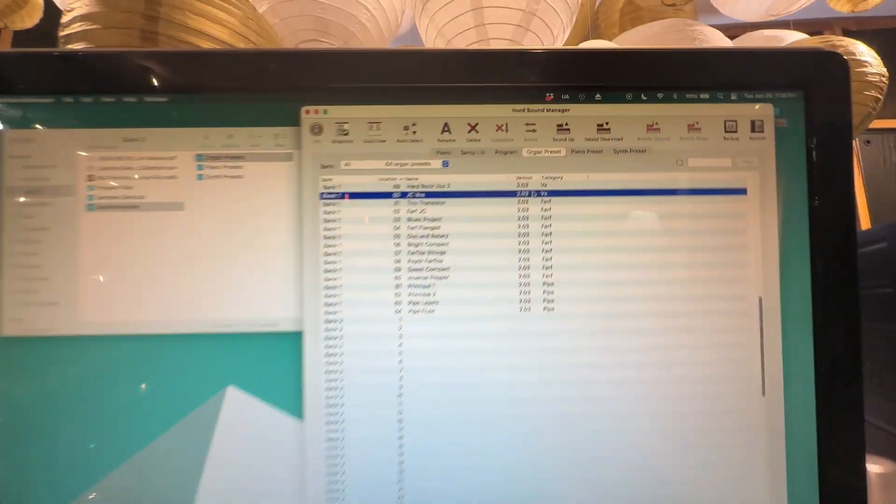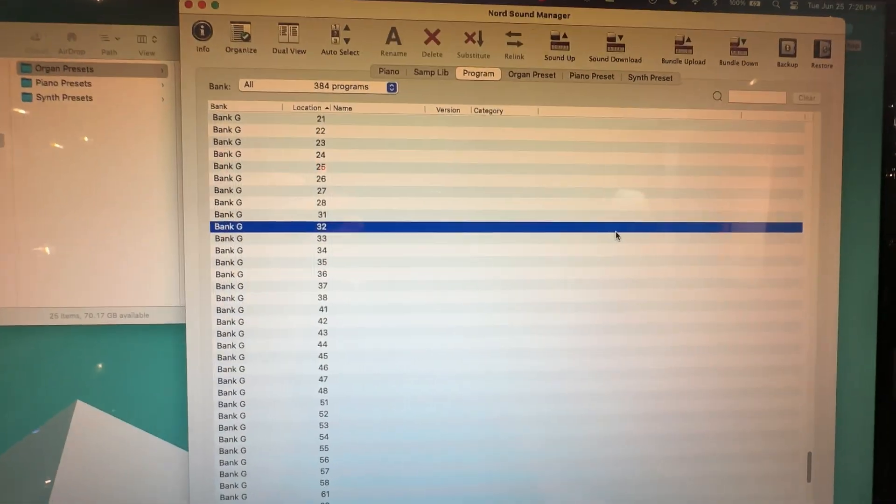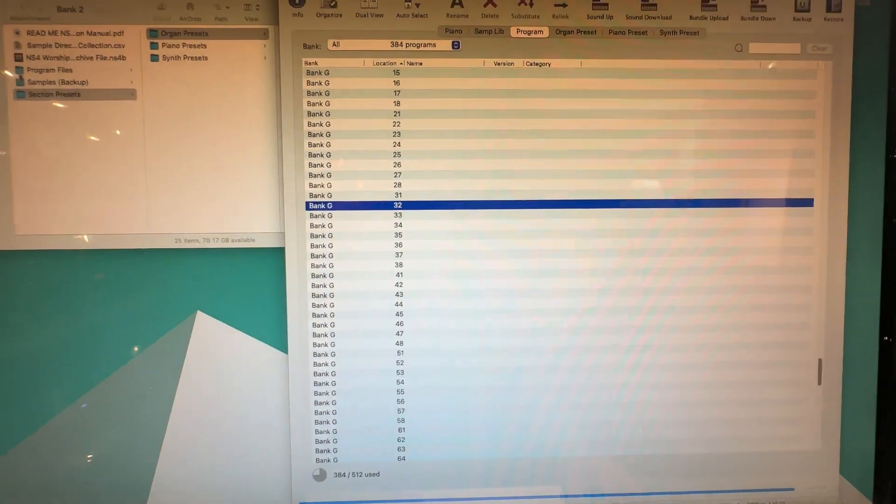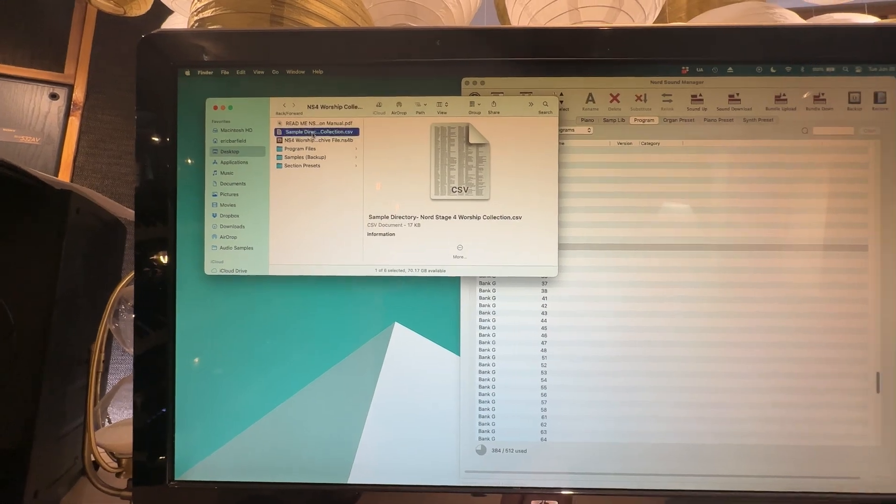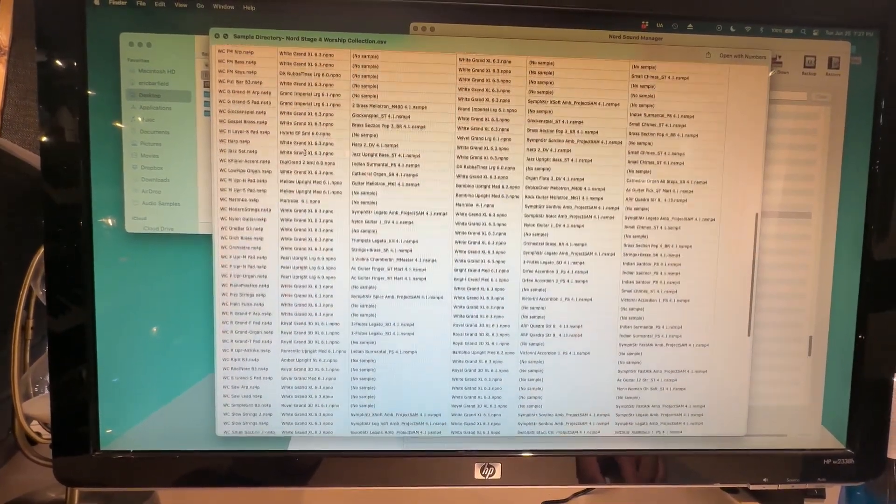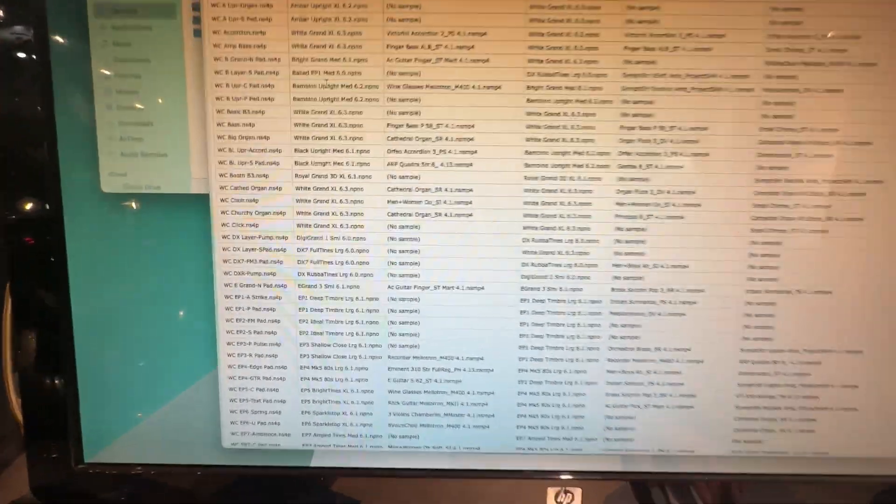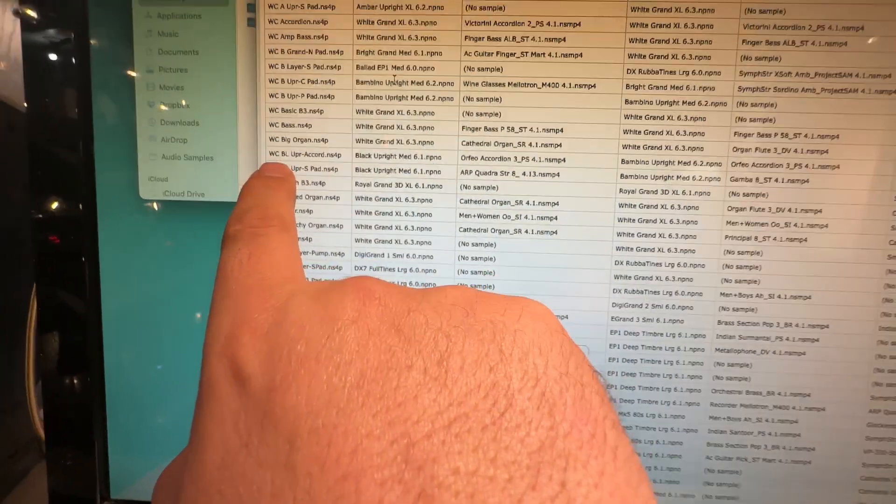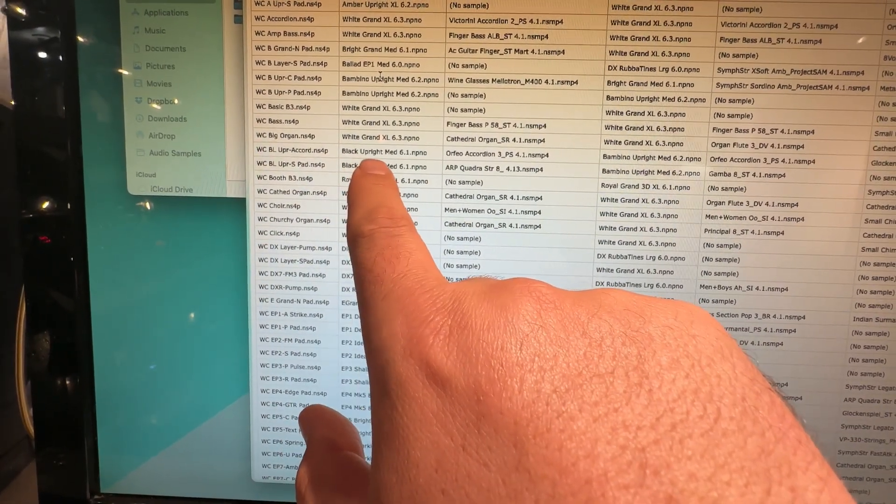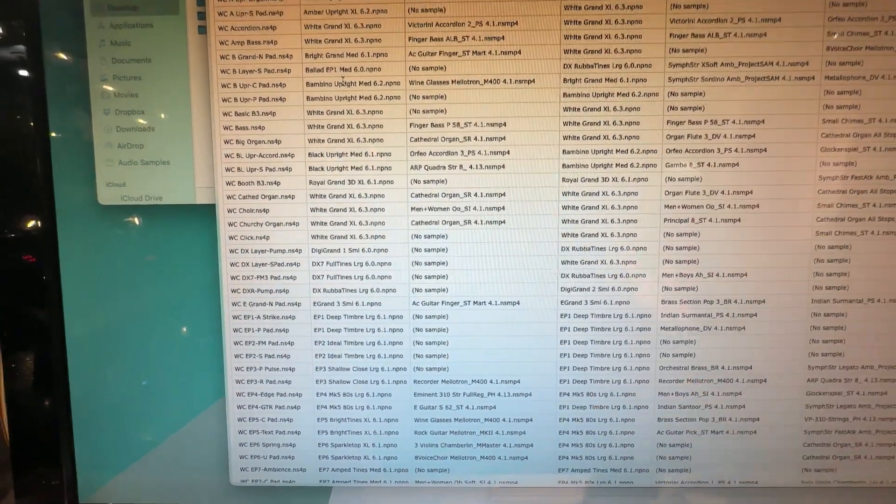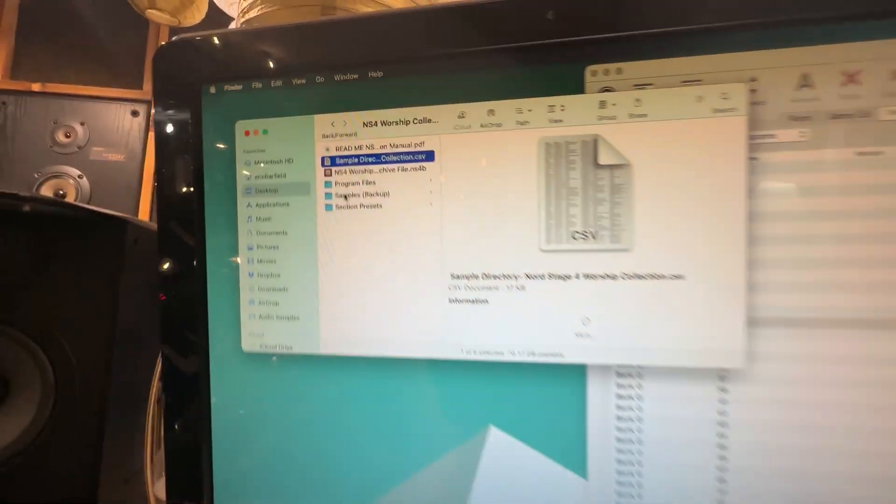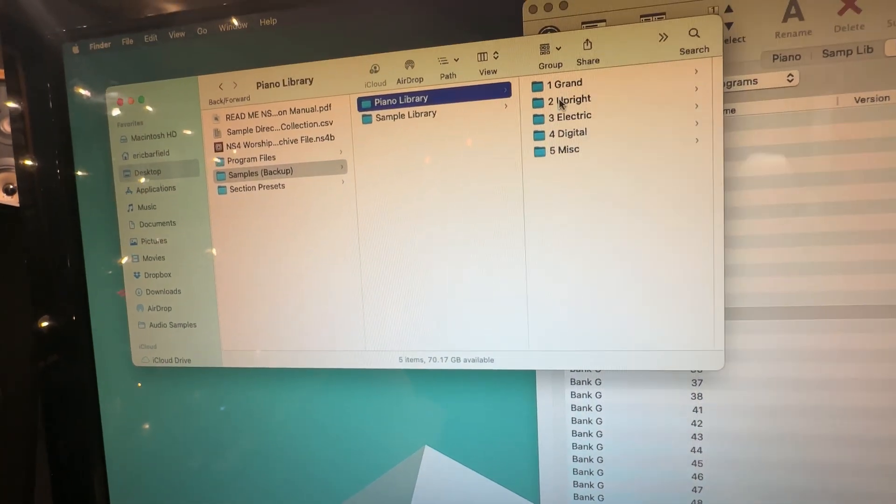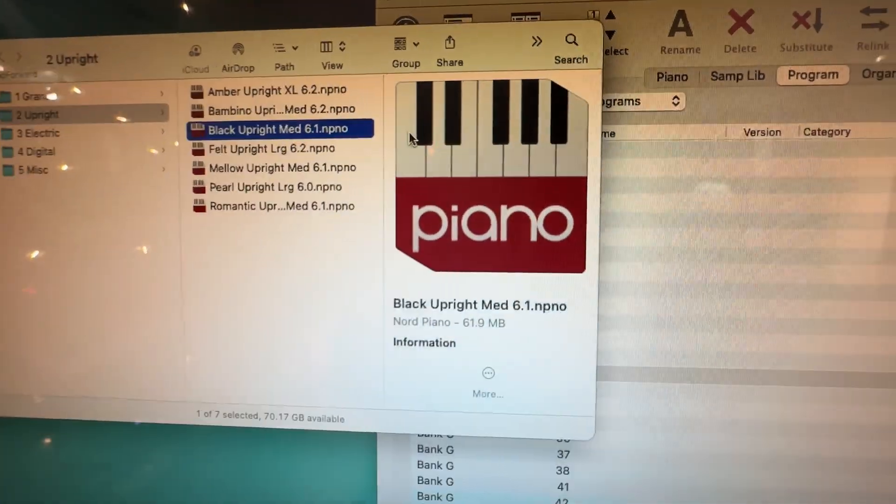So if we come up here under program, it's going to show up yellow when there's a missing sample. So let's just say we've installed a file that is missing one. You can come over here to this area called sample directory. And this is a CSV file. It'll work with Windows or Mac. And this is going to list all of the samples for every single individual patch in this entire collection. So like, let's say we're missing some samples here on WC-BL upright accordion, where it will tell us we need a black upright. This one here, we need this one, and we need a Bambino piano. Now to install these, it's really simple.